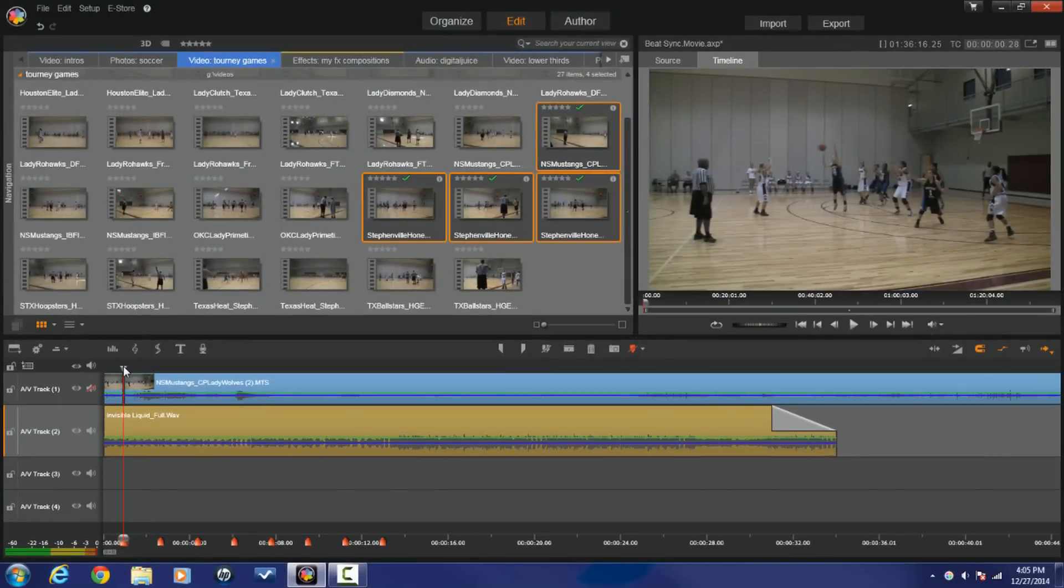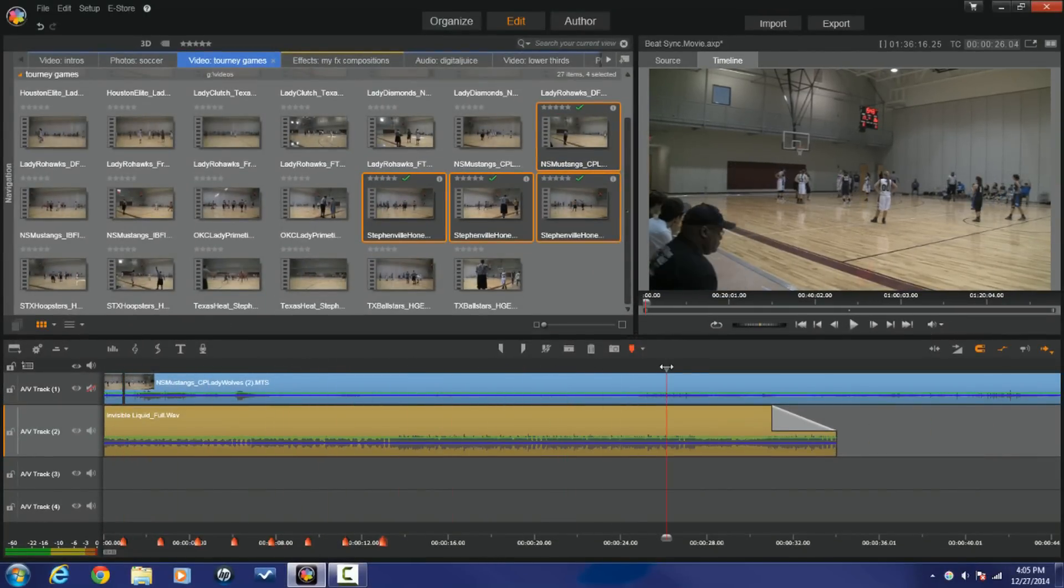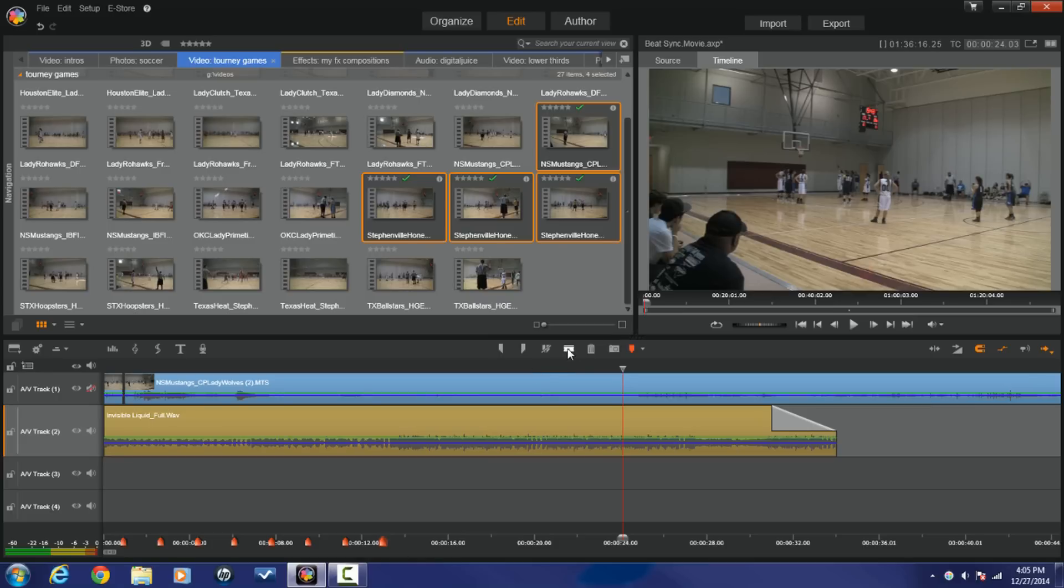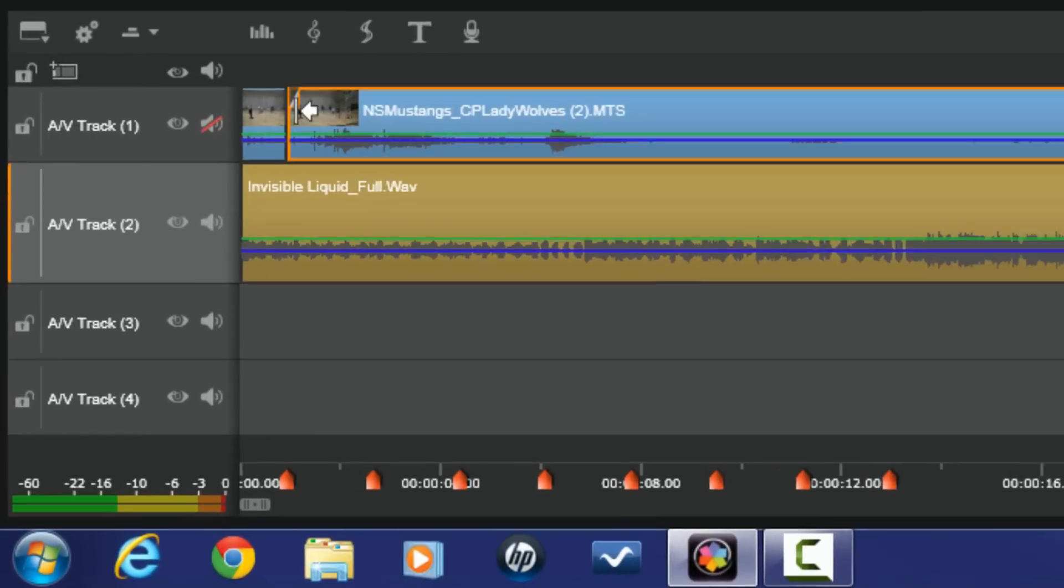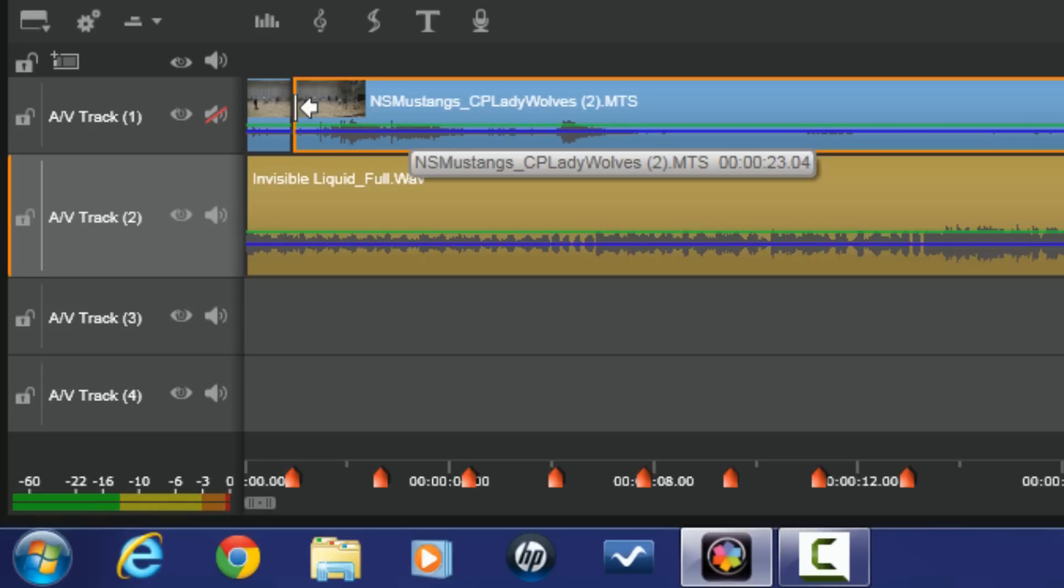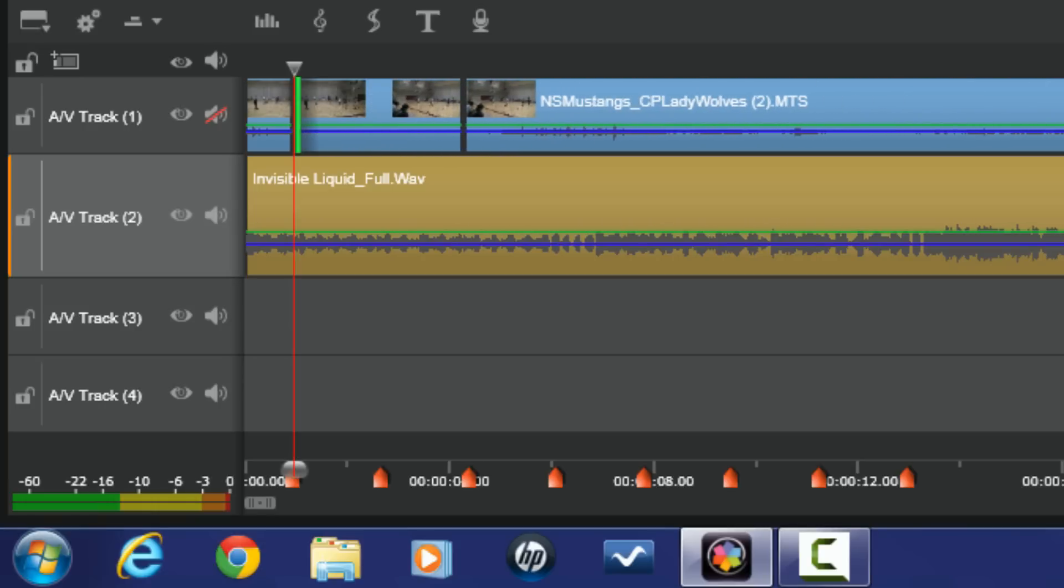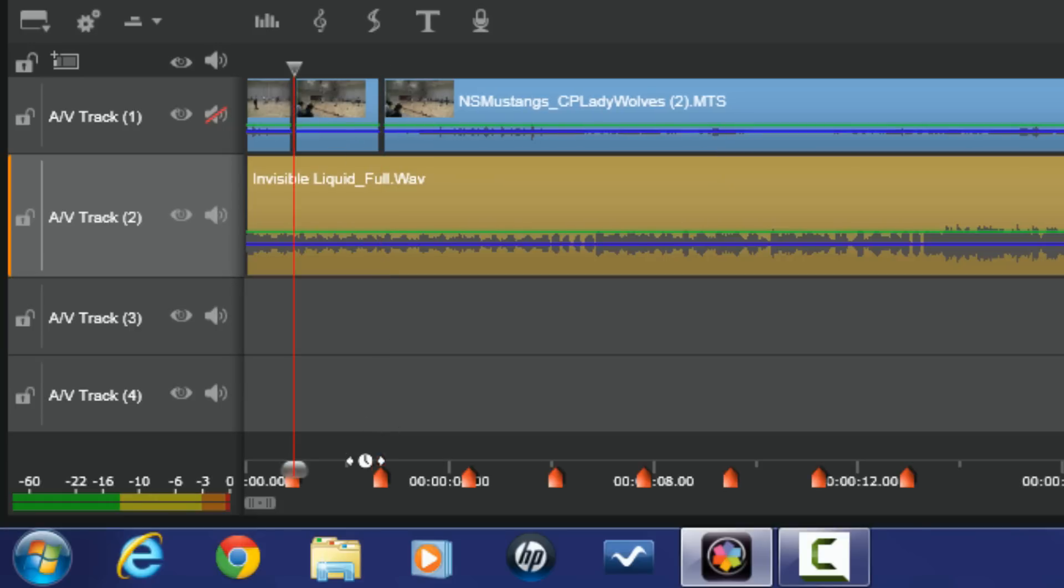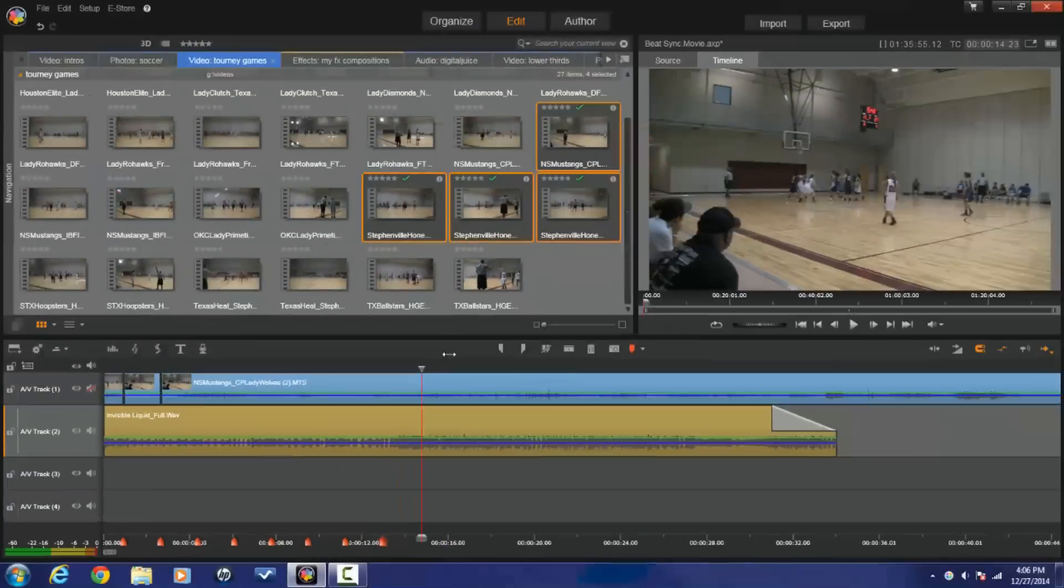So now I'm going to do the same thing here. I'm going to find the spot that I like on this next clip, maybe when she hits this free throw it goes through the hoop. I highlight this clip I hit the razor blade once again I place my cursor at the beginning of this clip where I have the arrow and the line I hold down my left mouse I drag this over again.